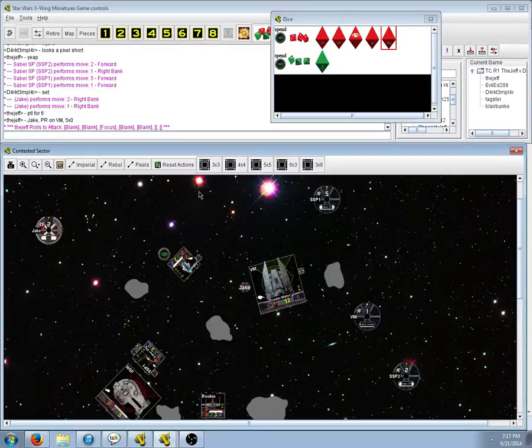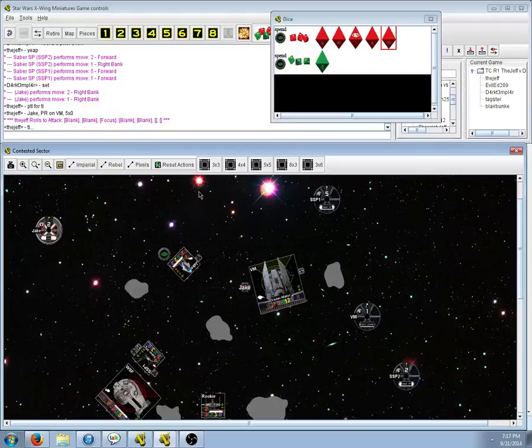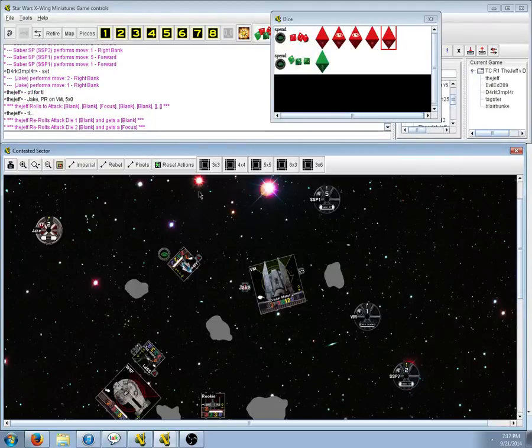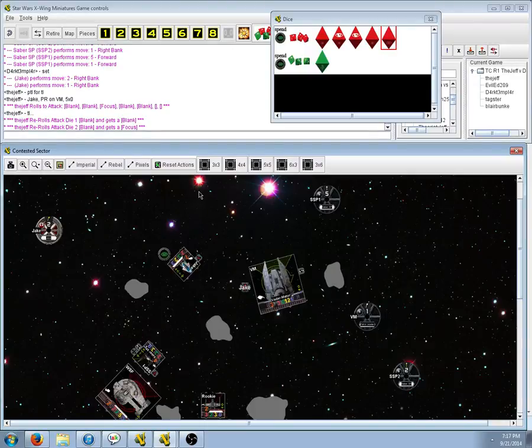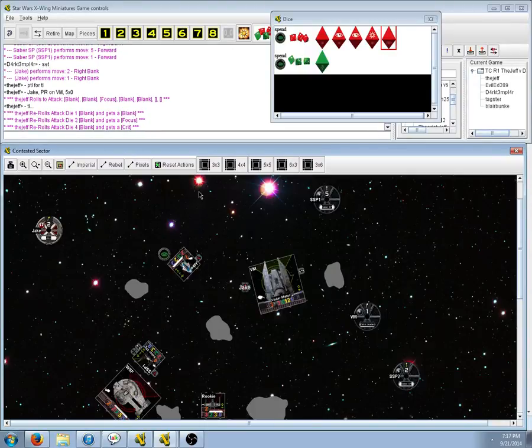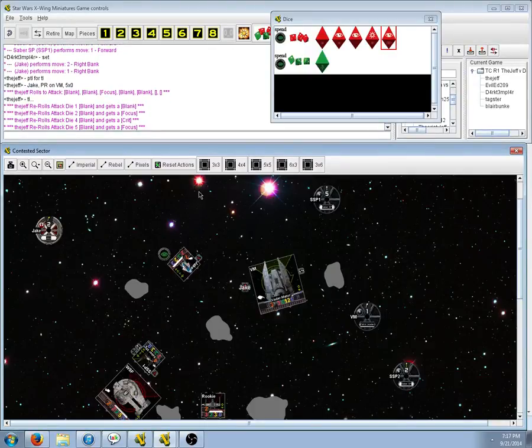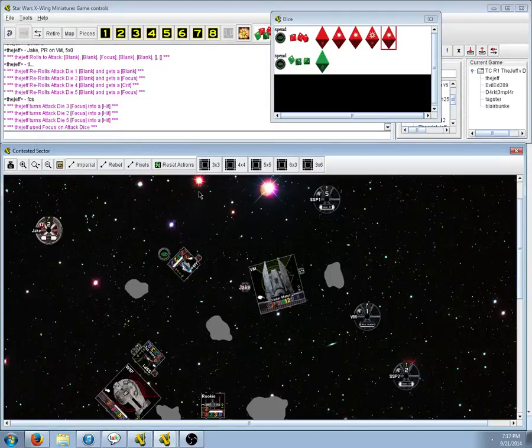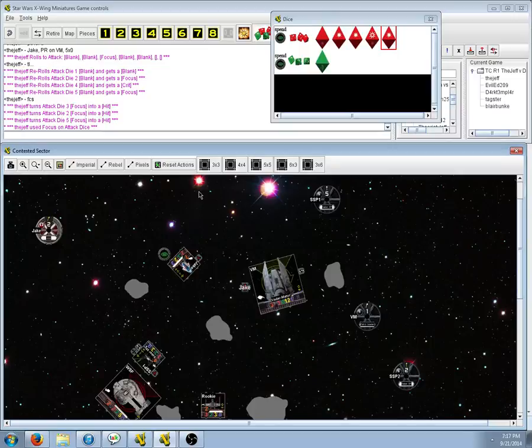And he gets four blanks and a focus. Ouch. He doesn't need to spend the focus though. Another blank, focus, crit, focus. That's not bad. Spend the focus and get three hits and a crit. That's not bad at all.